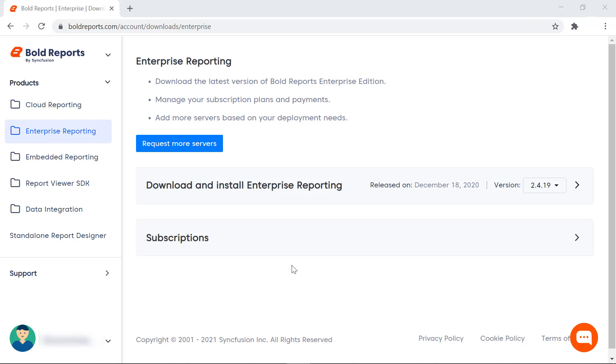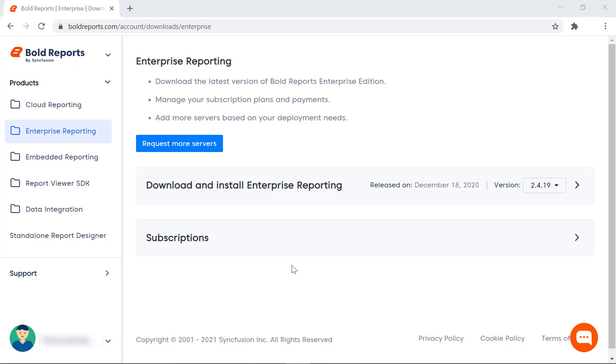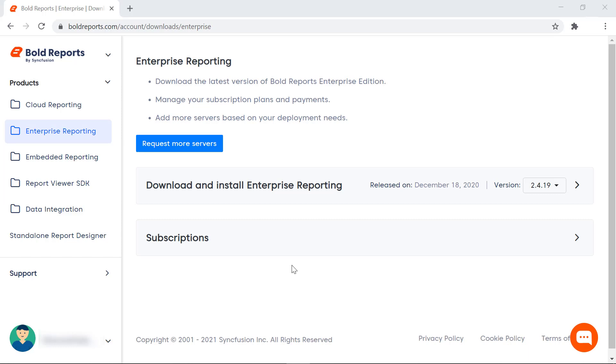I will be redirected to the accounts page. The product list will be displayed in the left panel. Token generation is applicable for embedded reporting and report viewer SDK. Based on your requirements, you can choose either embedded reporting or report viewer SDK. Both products will contain the license token based on your account information. Now, I am going to register the license token from embedded reporting in my application.